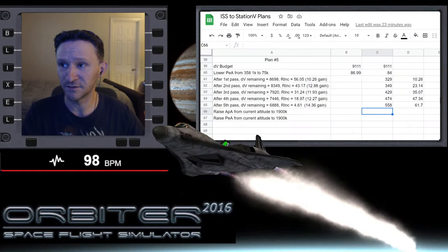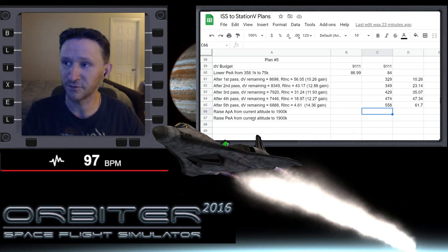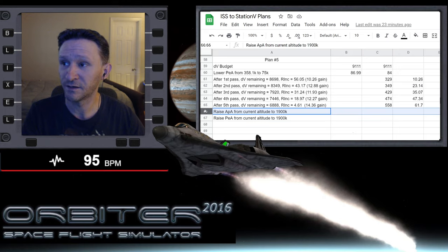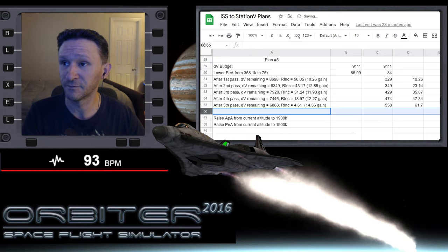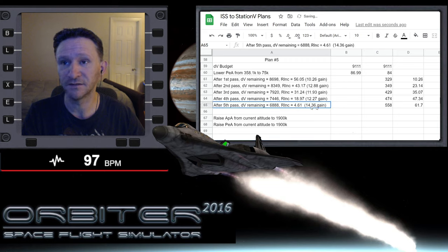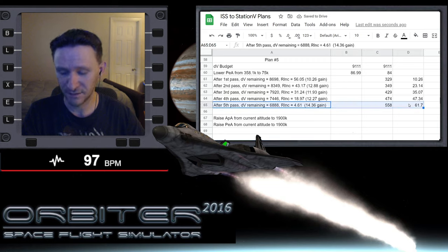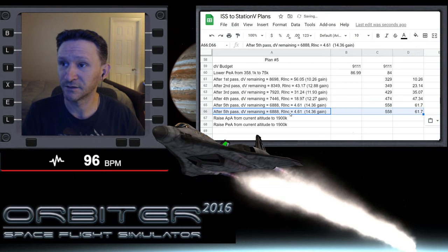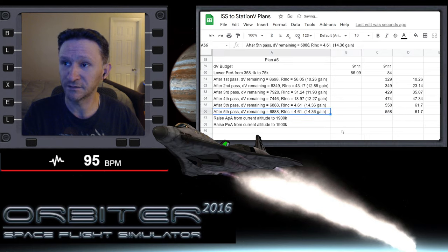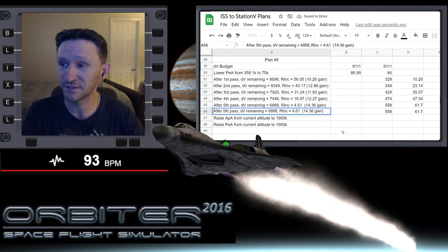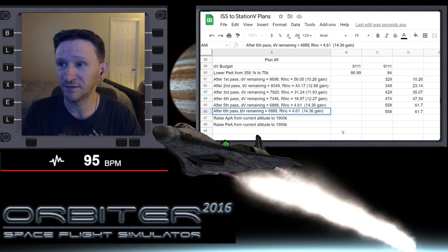6633. So let me insert a line here and let's copy this, paste it down, and let's update this line. So this was a sixth pass, this was our last pass.